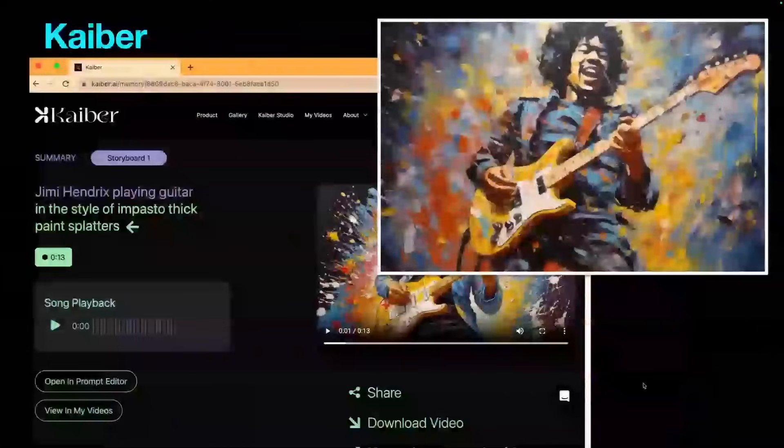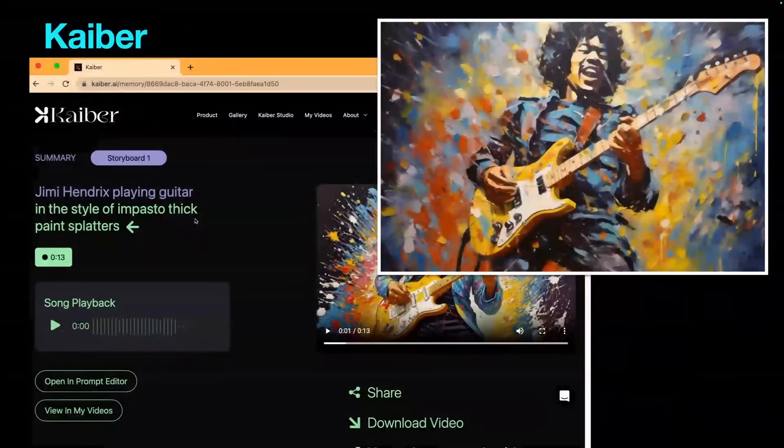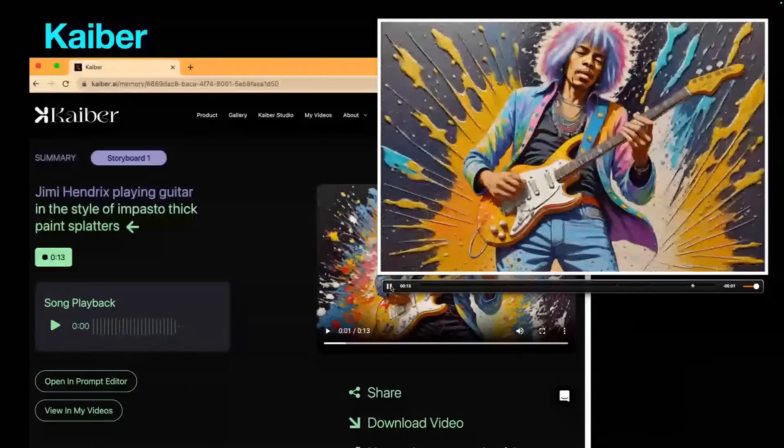Kaiber is another fun application that creatives can really have a lot of fun with. You can upload an image and let it go. I did an impasto, thick paint splatters style painting of Jimi Hendrix done with a palette knife, uploaded it to Kaiber, gave it a little bit of a song, and let it have free reign to play with it — just a wild creative expression.